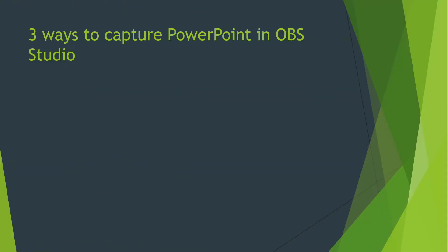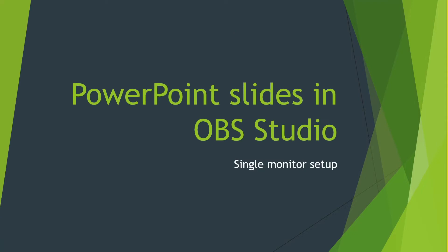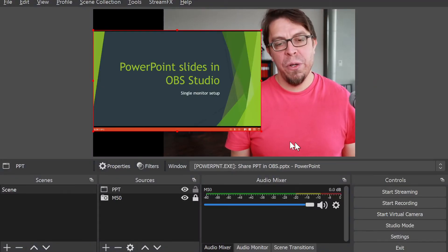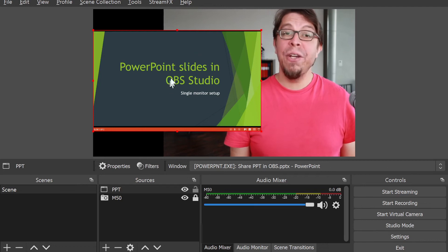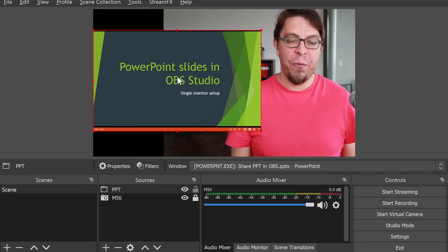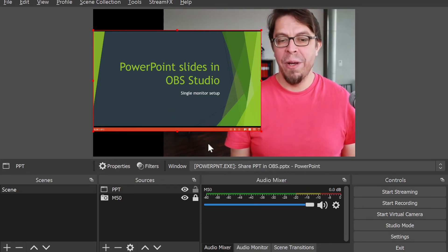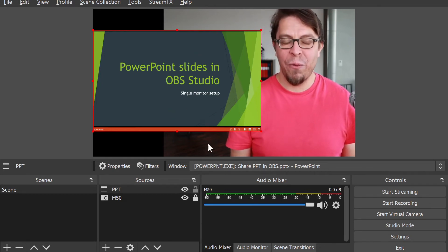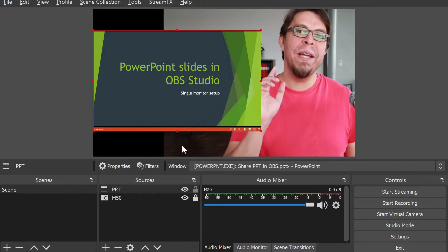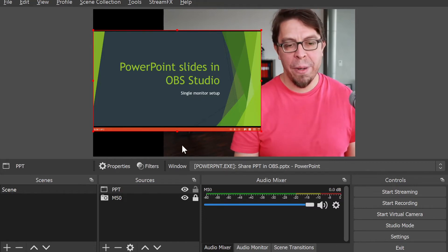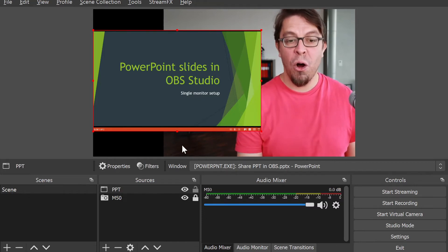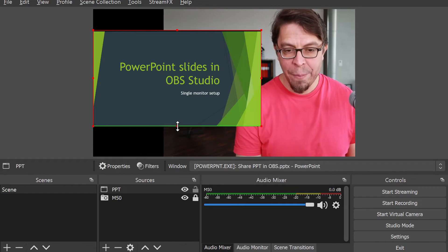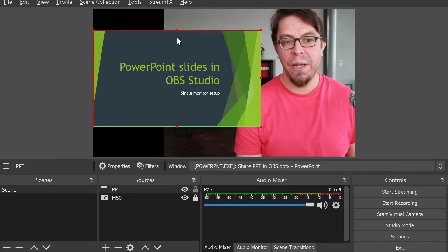If I cycle to the next slides here, you can see that they're also coming through in OBS. Let's go back to the title slide for some additional fine-tuning. You can see here in OBS Studio that the edges of the frame here actually contain a few little items from PowerPoint.